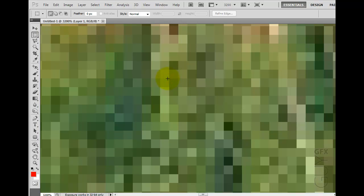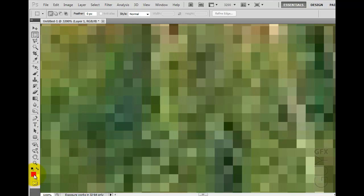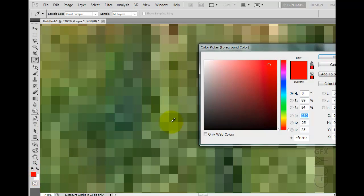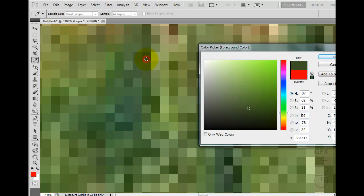Here I'm zoomed in at 3200 percent, and these little blocks are the pixels. Each one of them has different values. If I bring up my color picker and start sampling different colors, you'll see them appear over here.